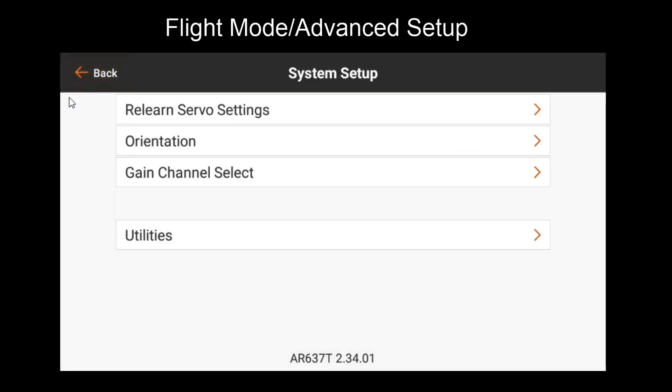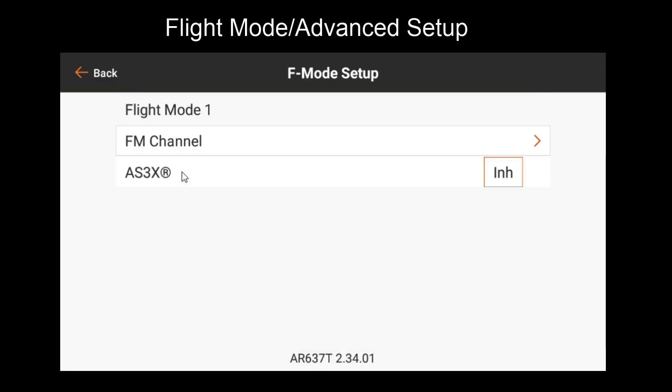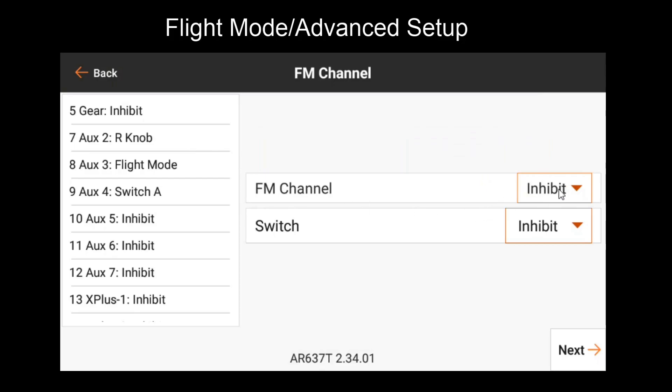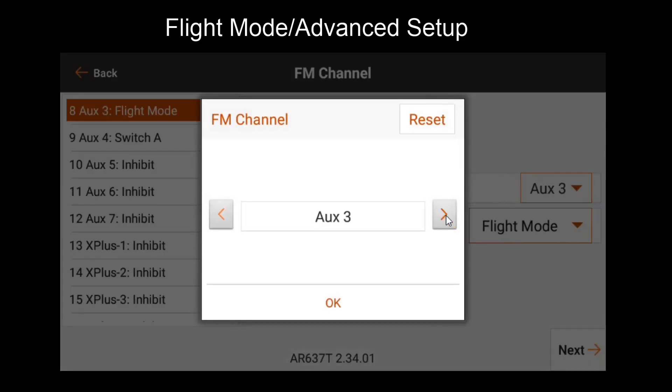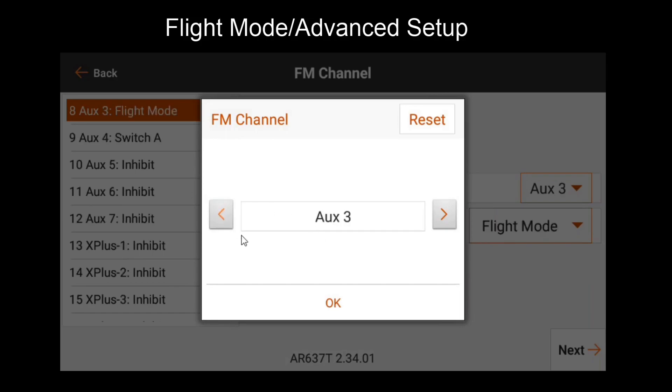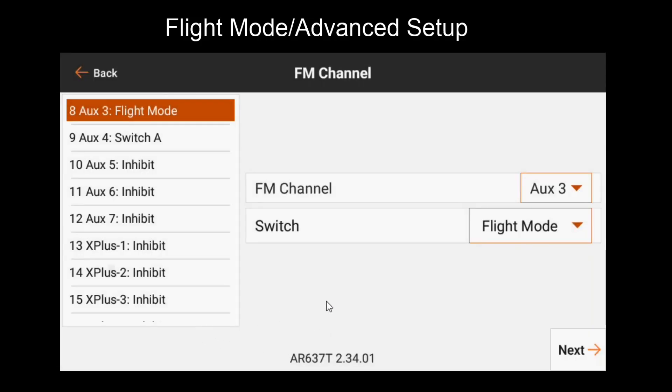For now, we'll leave it at three flight modes. Now let's go back to our main menu and go to the flight mode setup. Before covering any of these settings, we'll go into flight mode channel, and this is where we will assign the channel that we chose for flight modes. In this case, aux 3. You can also change the switch assignment here if you want to, but we'll leave it at flight mode as we've already done.